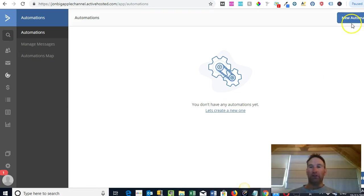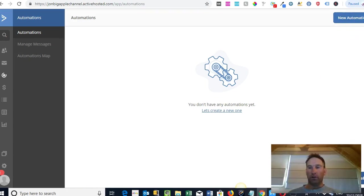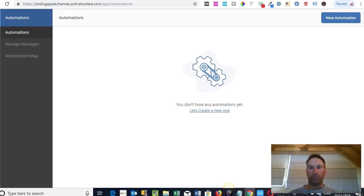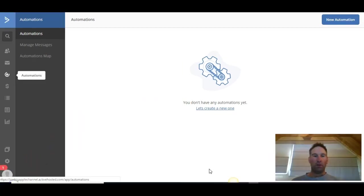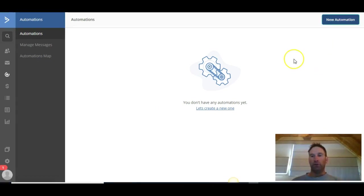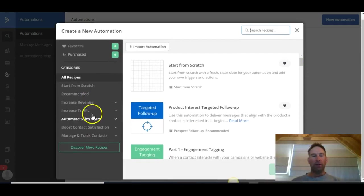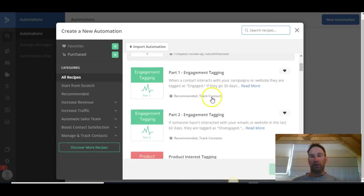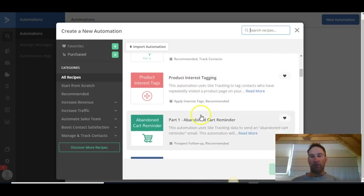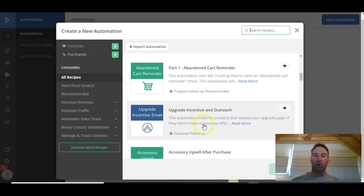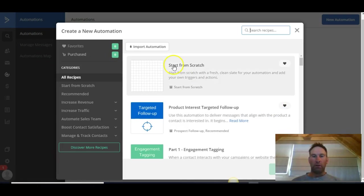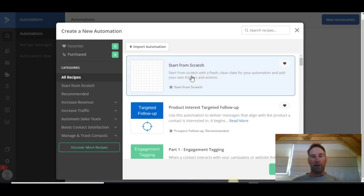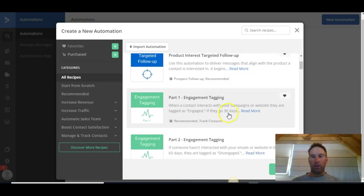Bear in mind that this is already connected to our Shopify store. So first of all, you're going to click New Automation — there are a number of different templates here, but we're just going to create one from scratch. You can see options like purchase interest targeted follow-up, engagement tagging, and many different templates you can use and work through to see what's going to work for your particular business. I'll just click Start From Scratch and then Continue.